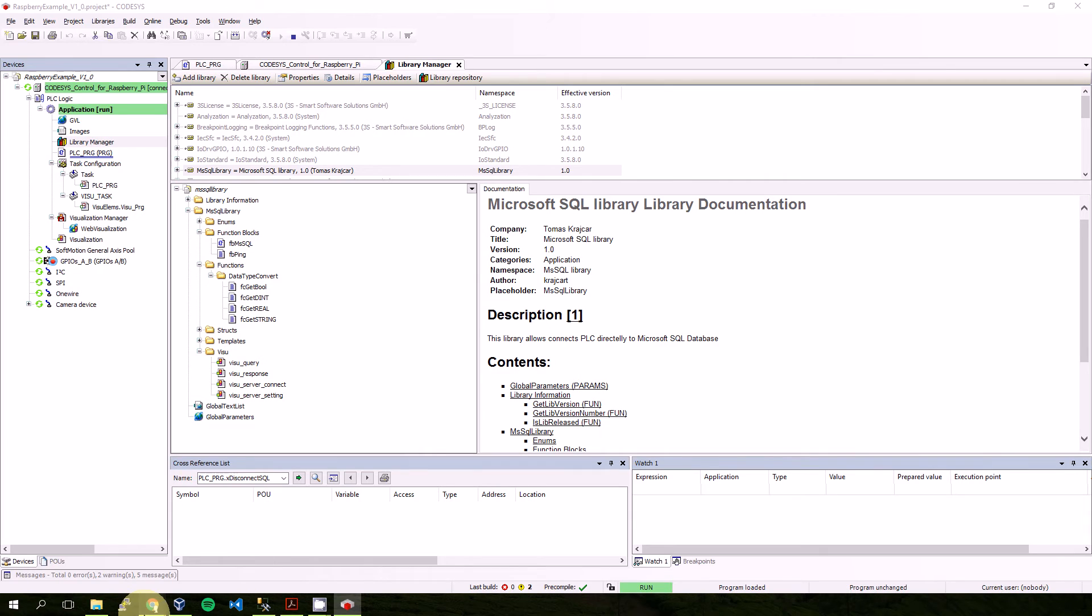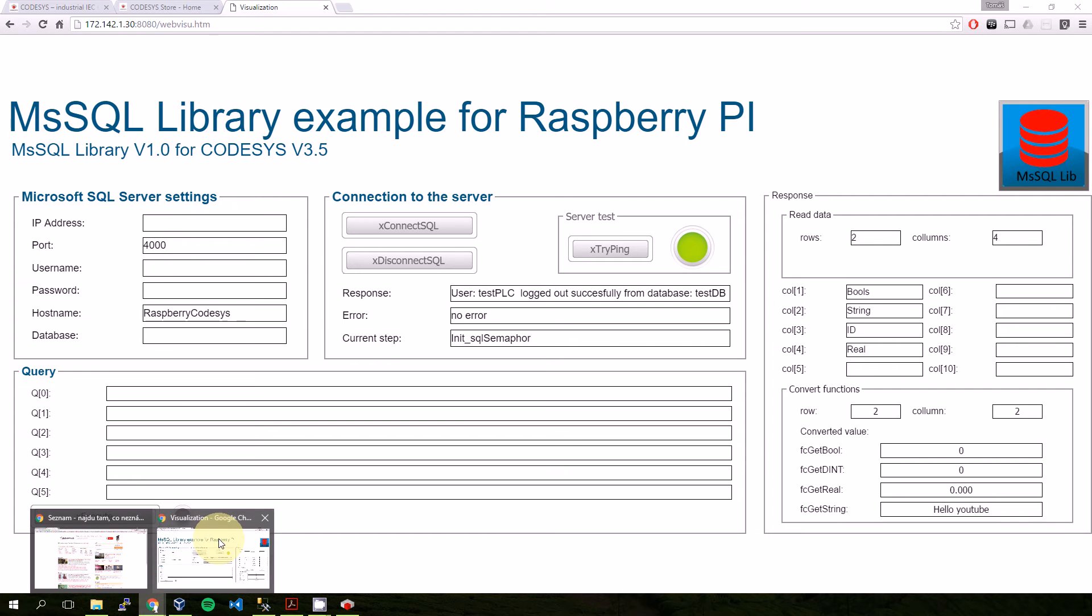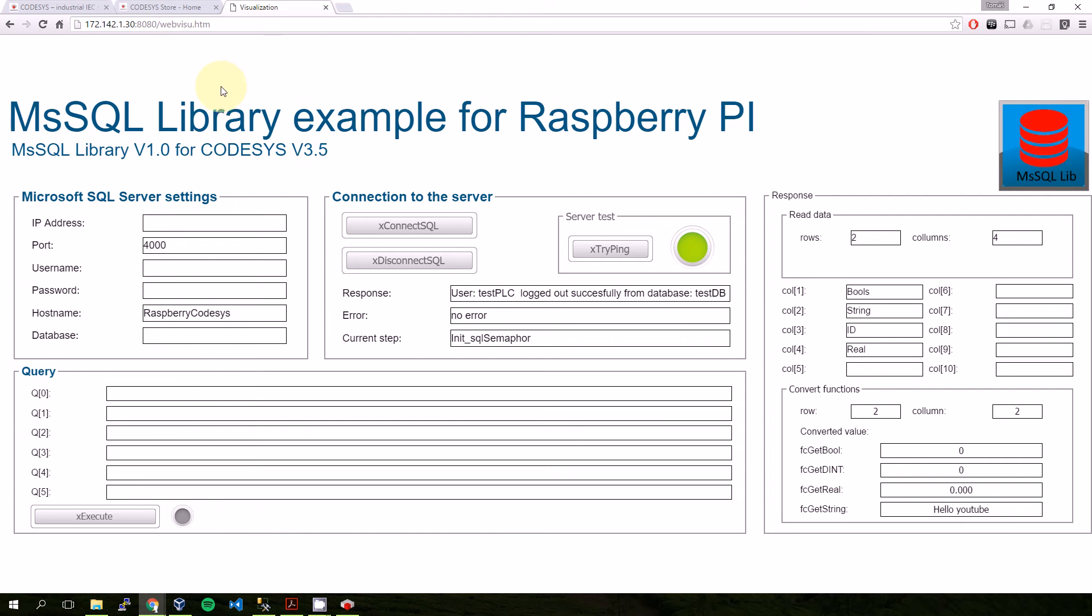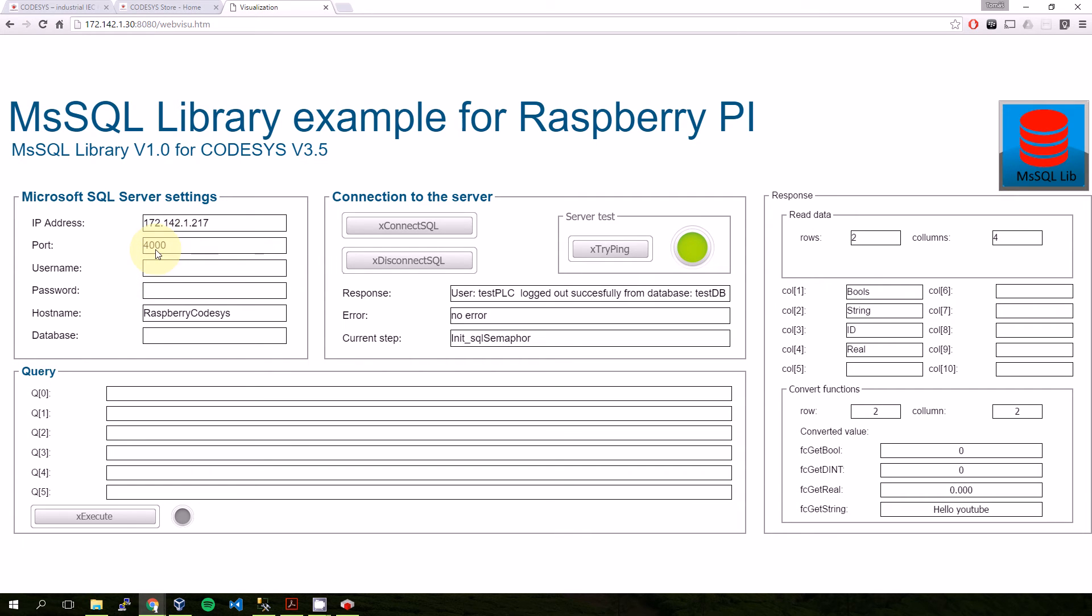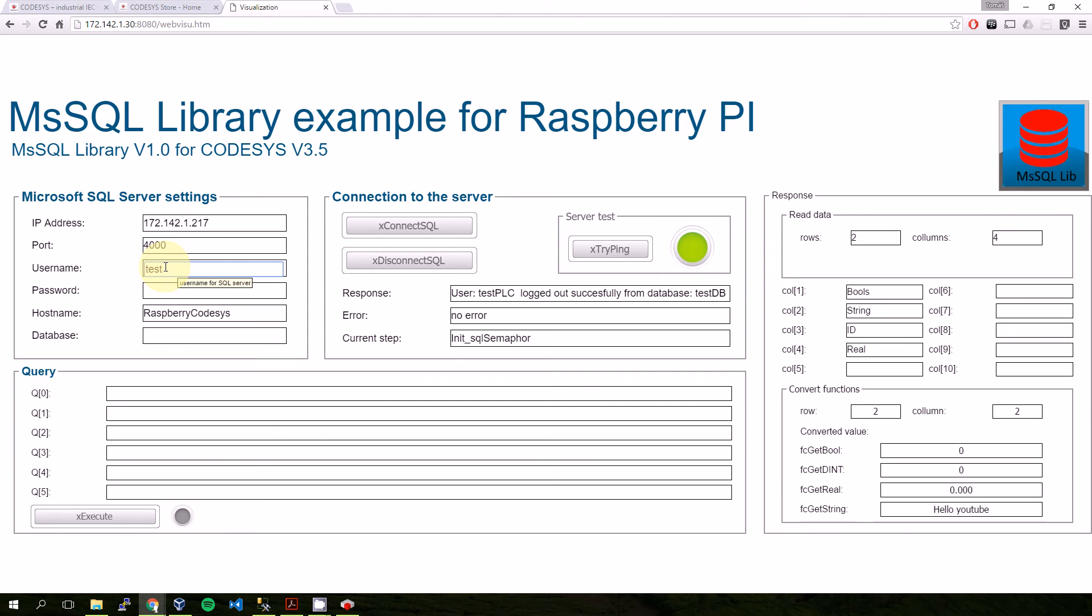There is a template for query, template for response, template for connect, and template for settings. So for easy working with this library there is also web visu. For trying this, there is Microsoft SQL Server settings. I will write the address of the SQL server. There is a port - I'm running it on an unusual port for SQL, but it's 4000. There is my username testPLC and password.